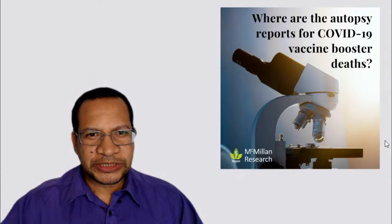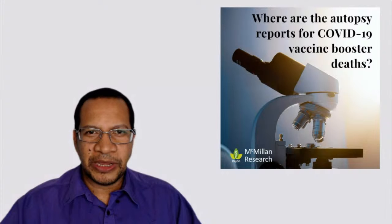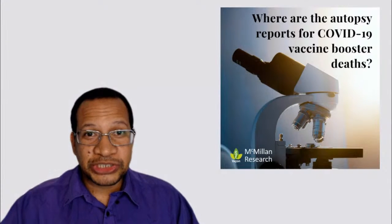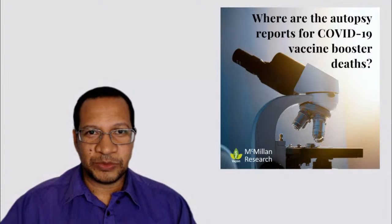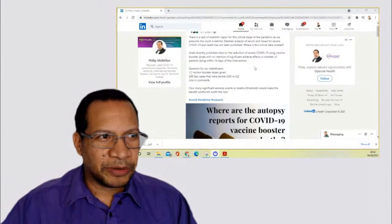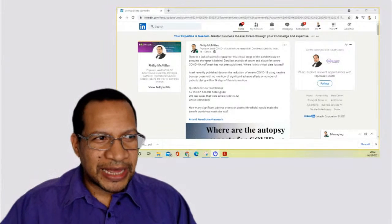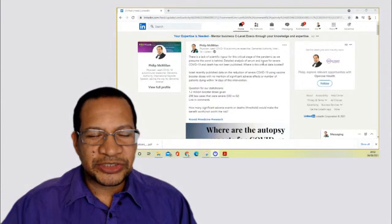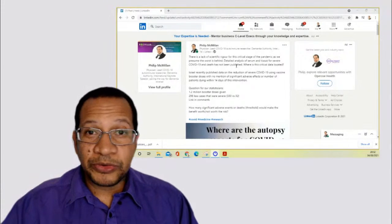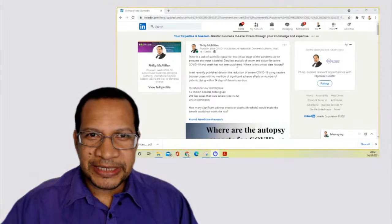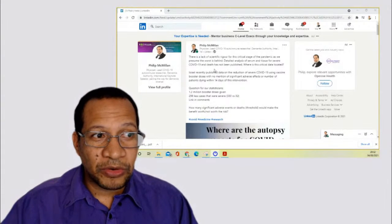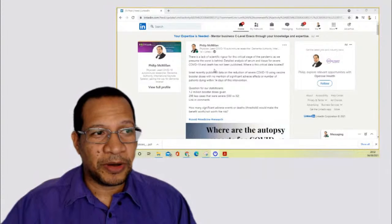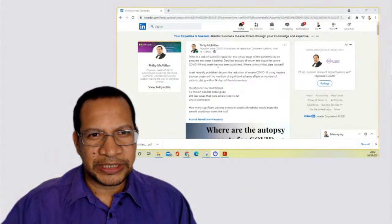So here is the question that I asked on LinkedIn. And so what I'm doing for you guys on YouTube and Facebook is I'm sharing with you some of the discussions that I'm having on LinkedIn with some other professionals. So here we have the point about, I stated there is a lack of scientific rigor for this critical stage of the pandemic as we presume that the worst is behind. Detailed analysis of serum and tissue for severe COVID-19 and death has not been published. Where is this critical data located?